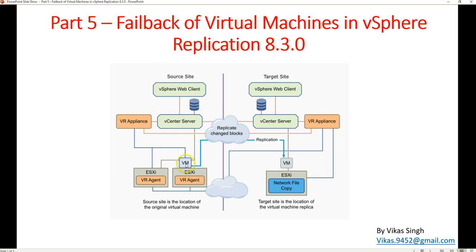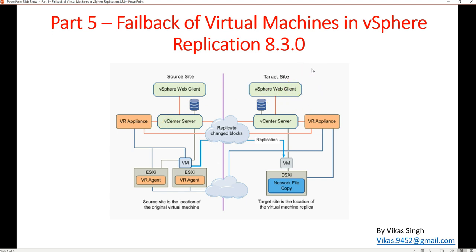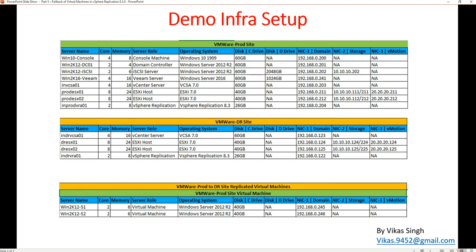We have two ESXi hosts, one vCenter, and one VMware Replication appliance at the source site, and the same infrastructure at the target DR site — a vCenter server, an appliance, and a VMware Replication appliance. In the last few videos we set up and configured our demo lab infrastructure, so let's check it out.